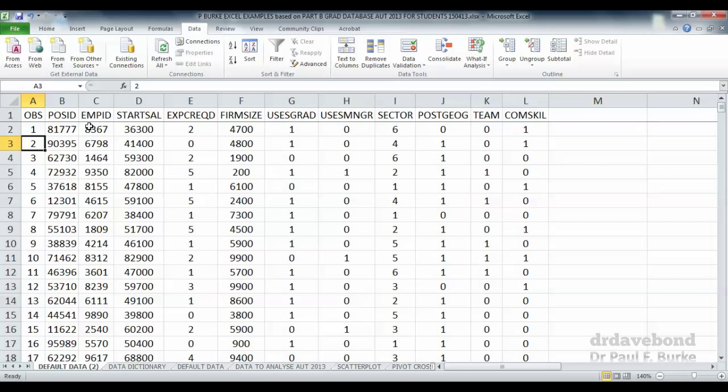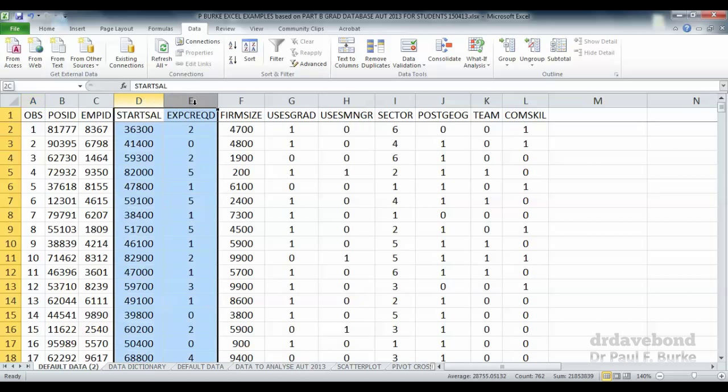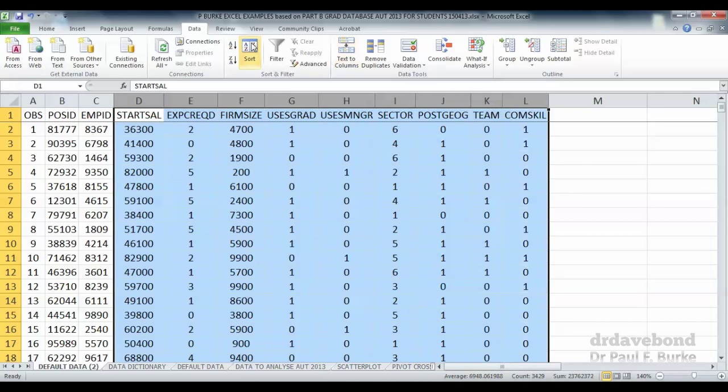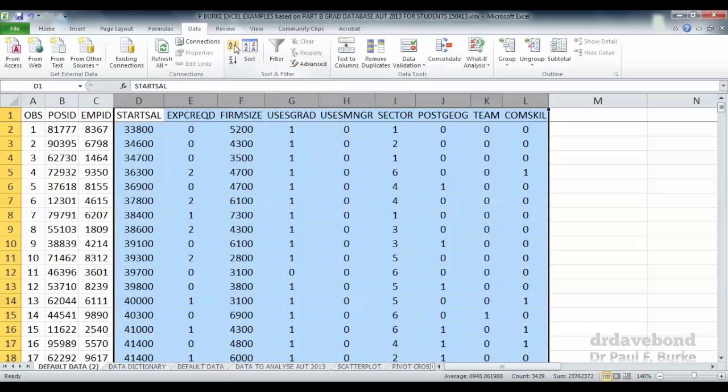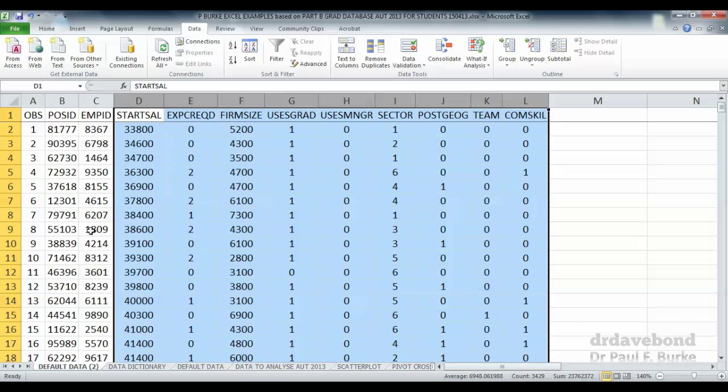But let's say we want to sort by starting salary. We select starting salary and press on the quick sort. But what's happened is that we have to be very careful in using this button because we've sorted the data over here on the right hand side but the data hasn't been sorted on the left hand side.